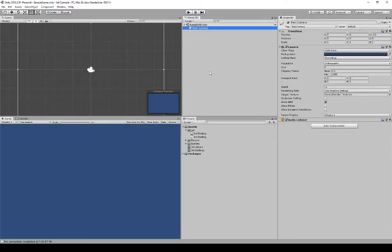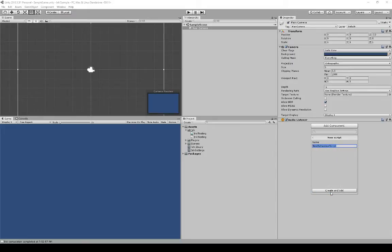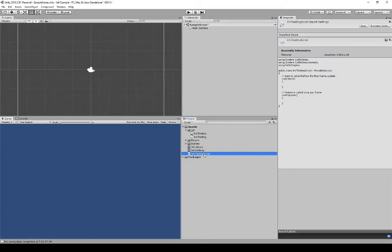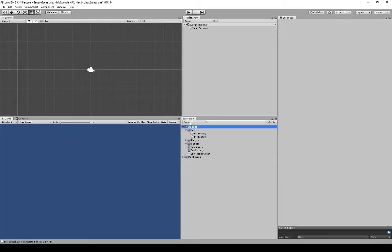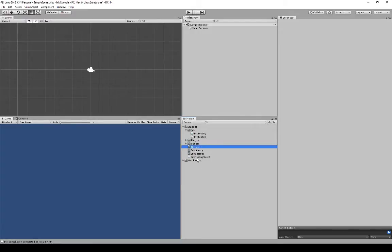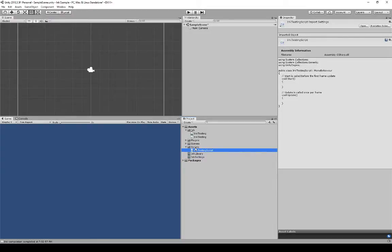I selected Main Camera in the hierarchy view. Over in the inspector view, I'm going to come to the bottom and click Add Component, scroll to the bottom, and select Add New Script. I'm going to call this InkTestingScript and click Create and Add. We've added a new script file associated with the main camera. Within our assets, we see this new file as well. I'm going to click on Assets, create a new folder called Scripts, then drag the new script file into the Scripts folder. So we've got our Ink files in an Ink folder and our script files in a Scripts folder.